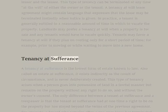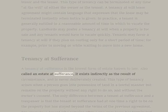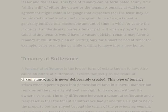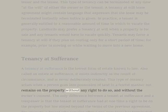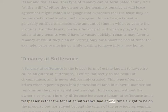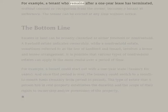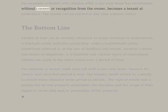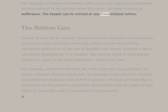Tenancy at Sufferance. A tenancy at sufferance is the lowest form of estate known to law. Also called an estate at sufferance, it exists indirectly as the result of circumstance and is never deliberately created. This type of tenancy arises when a person goes into possession of land in a lawful manner but remains on the property without any right to do so and without the owner's consent. The only difference between a tenant at sufferance and a trespasser is that the tenant at sufferance had at one time a right to be on the property but has stayed beyond the terms of the previous agreement. For example, a tenant who remains after a one-year lease has terminated, without consent or recognition from the owner, becomes a tenant at sufferance. The tenant can be evicted at any time without notice.